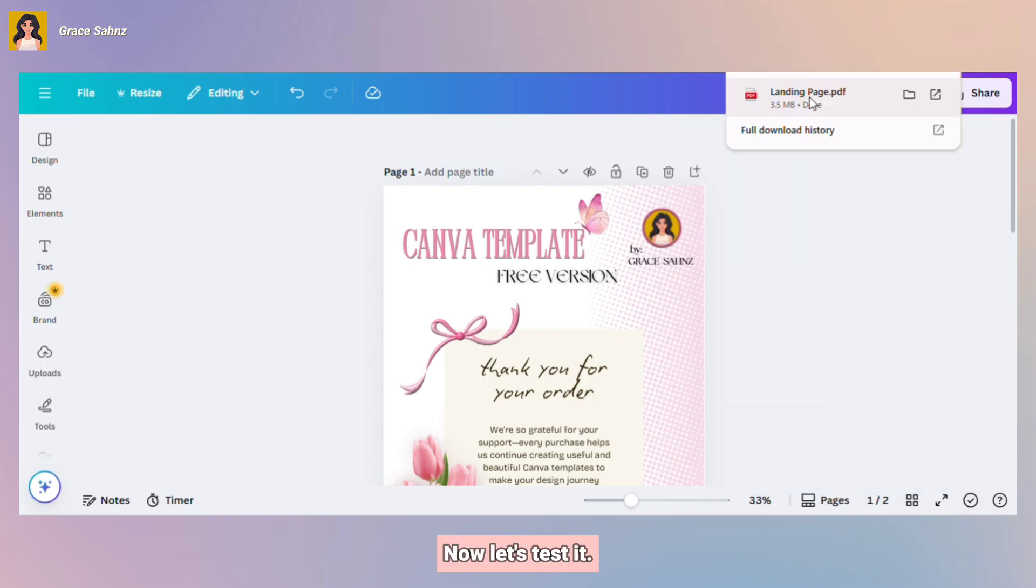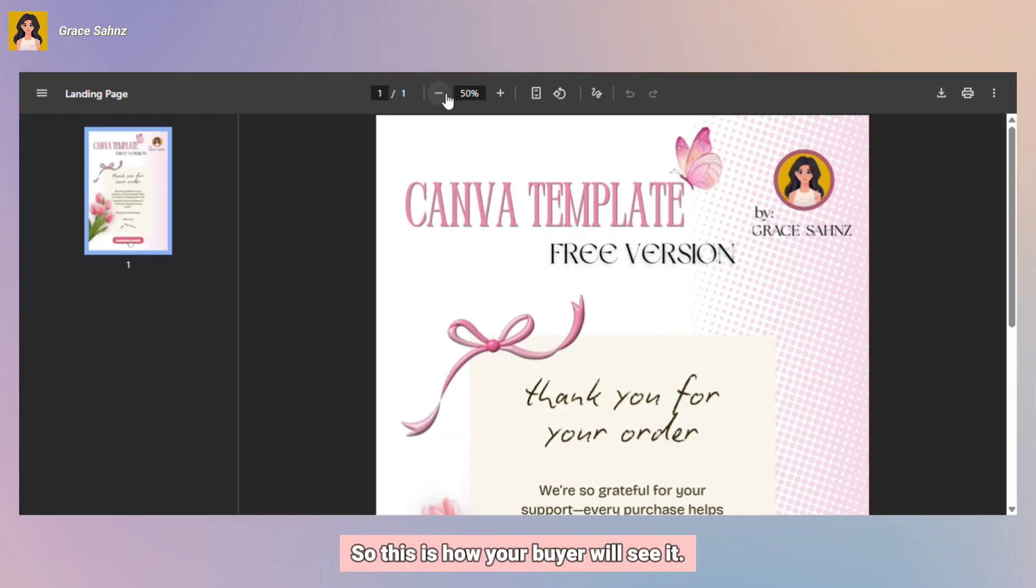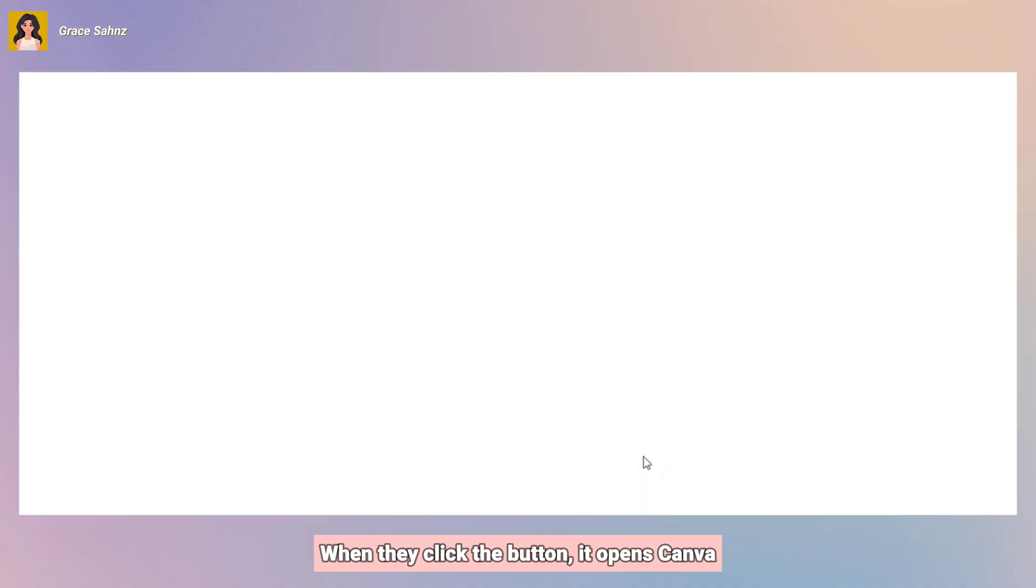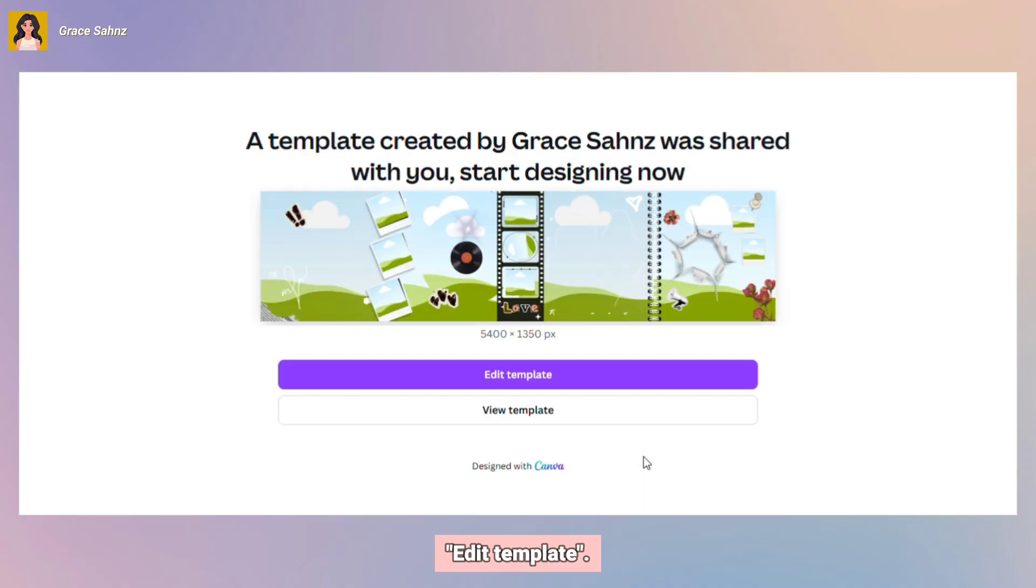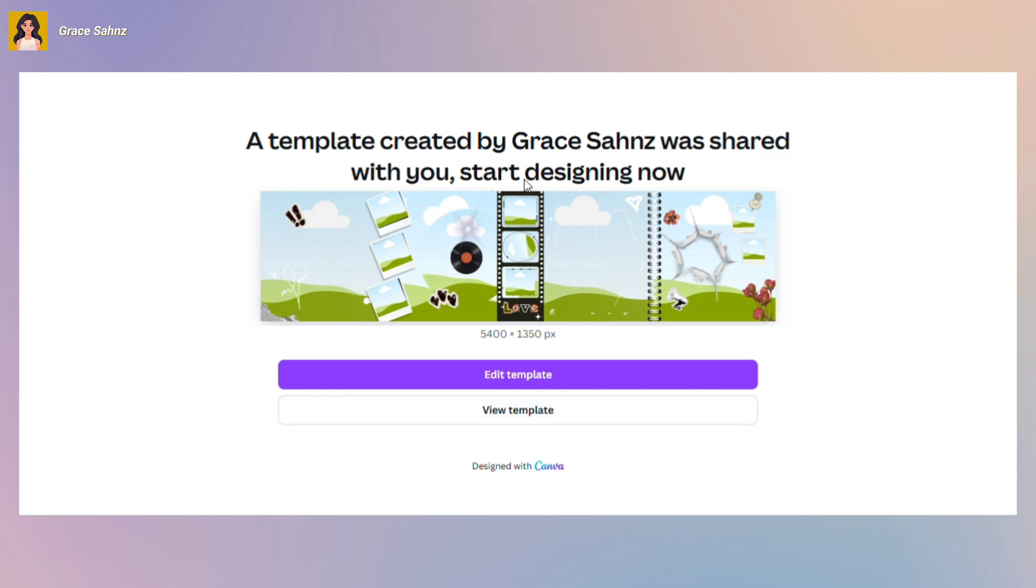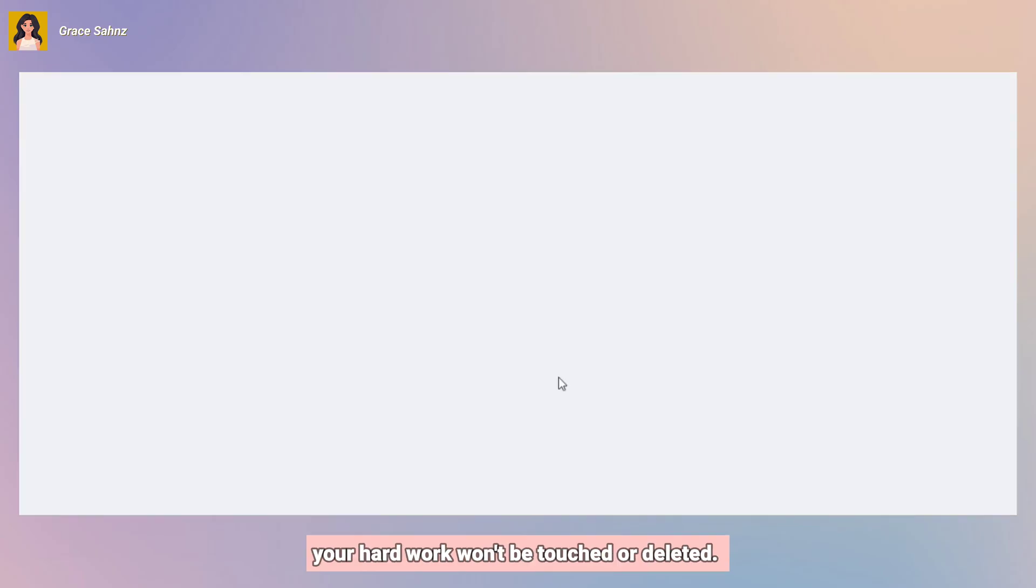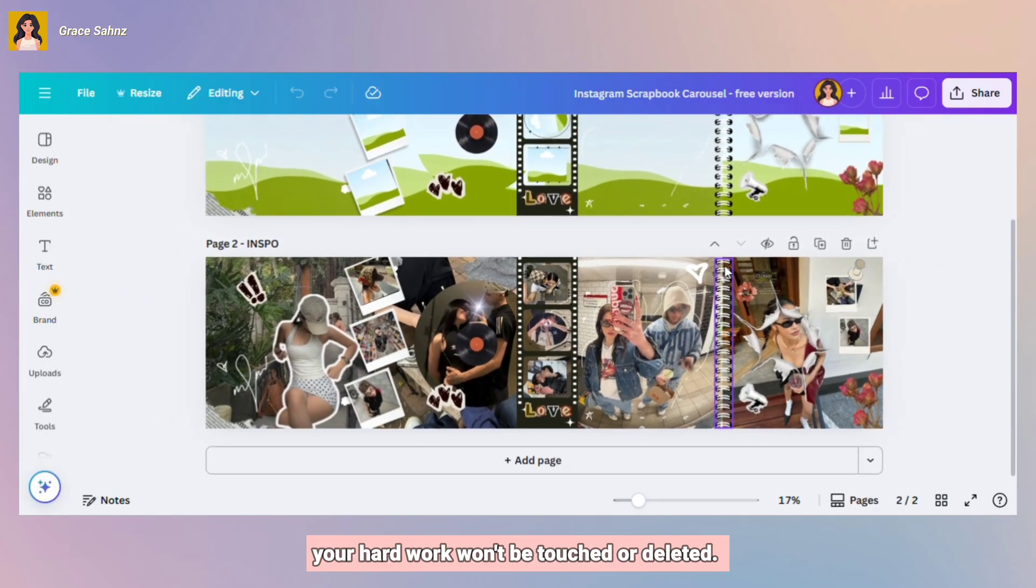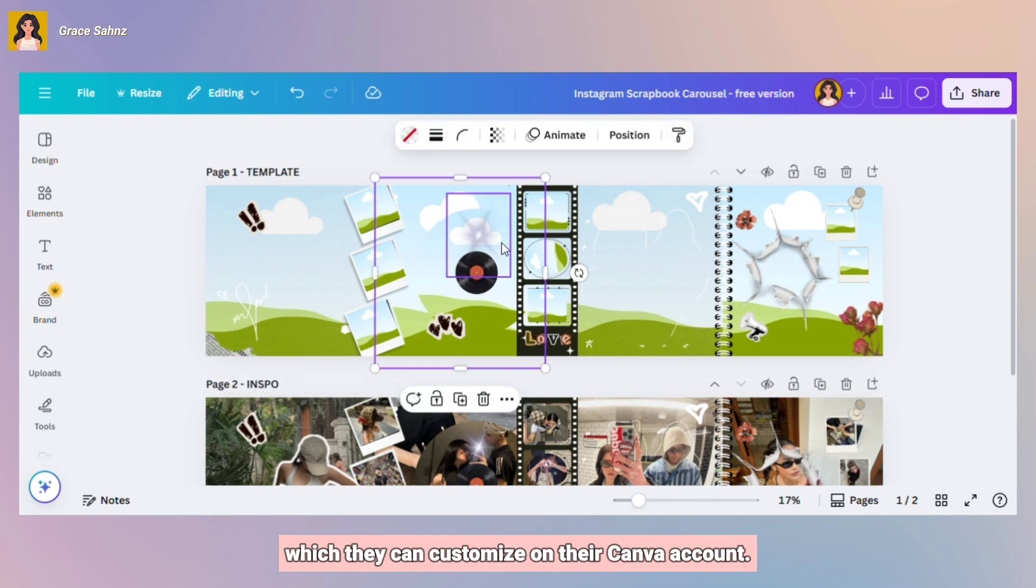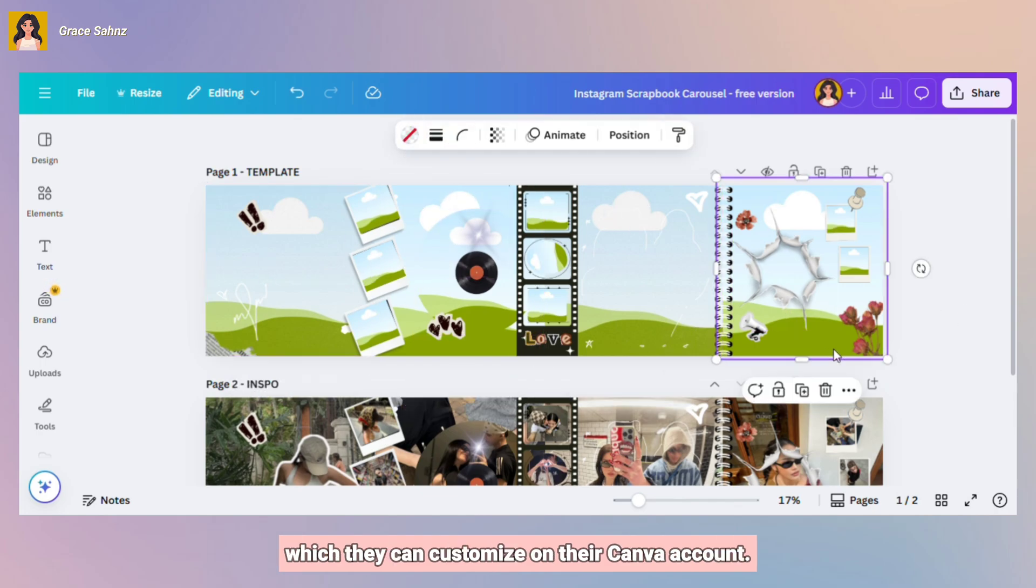Now let's test it. Open the PDF. So this is how your buyer will see it. When they click the button, it opens Canva and they will see the design with the option Edit Template. Once they click it, Canva automatically creates a new copy for them. In this way, your original design is protected. Your hard work won't be touched or deleted. The buyer will only have their own copy which they can customize on their Canva account.